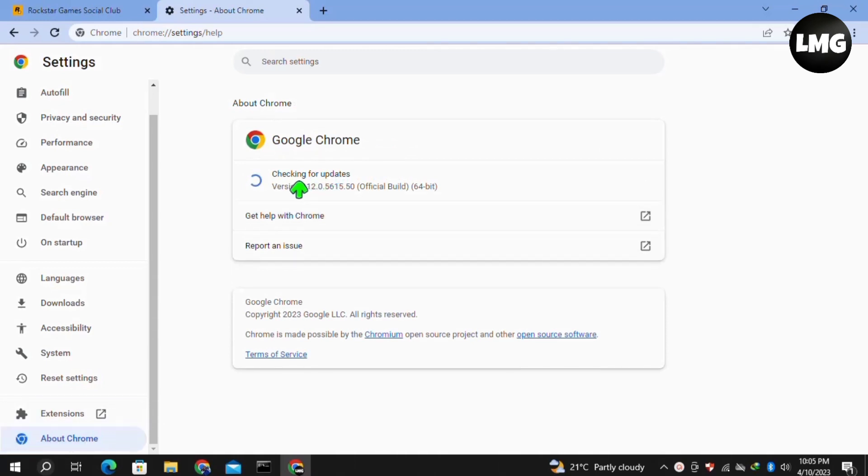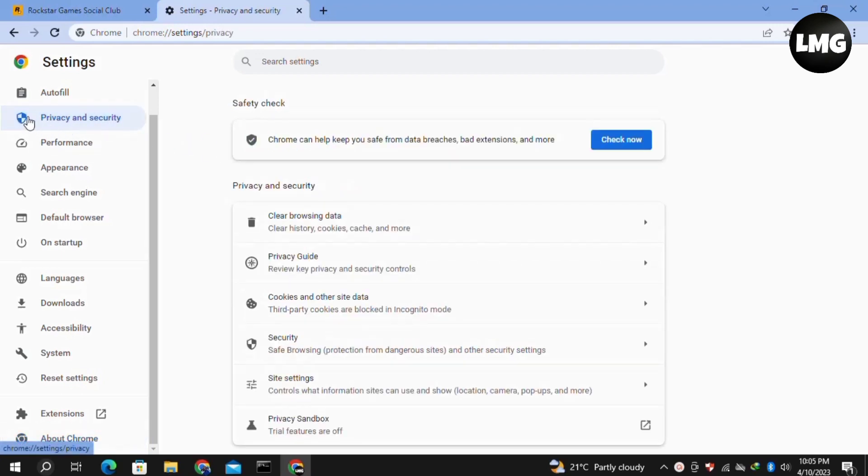Once you're done, click on Privacy and Security in the left menu and then click on Clear Browsing Data.